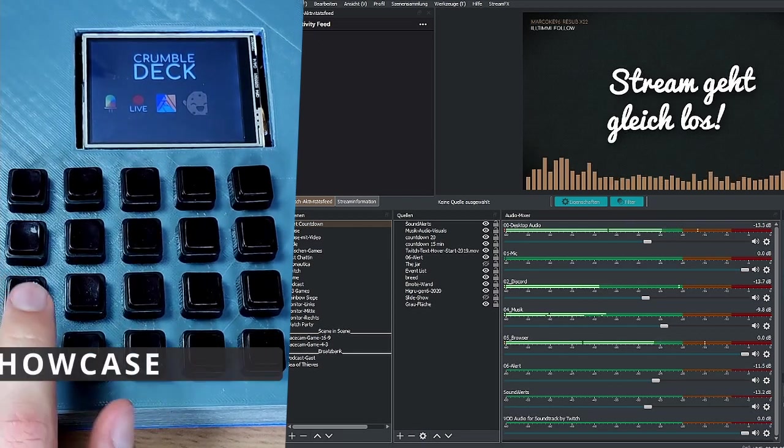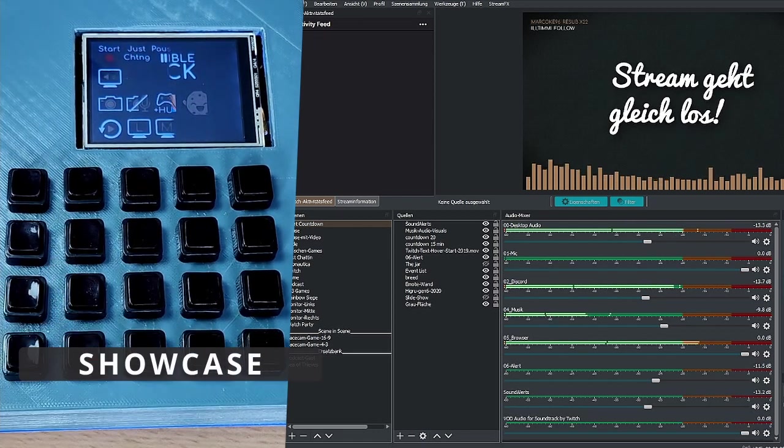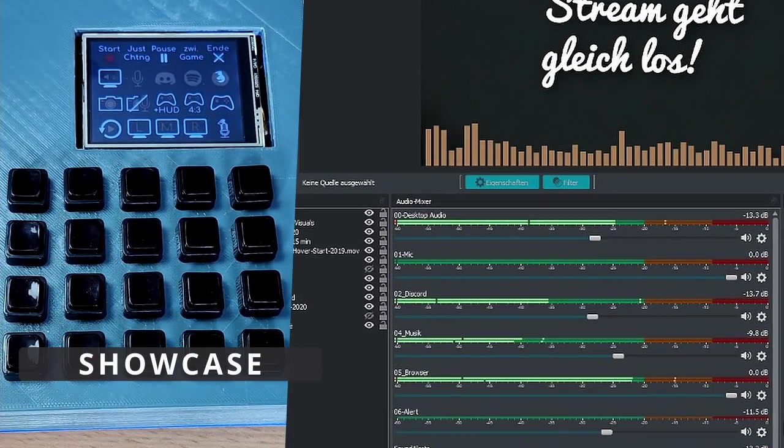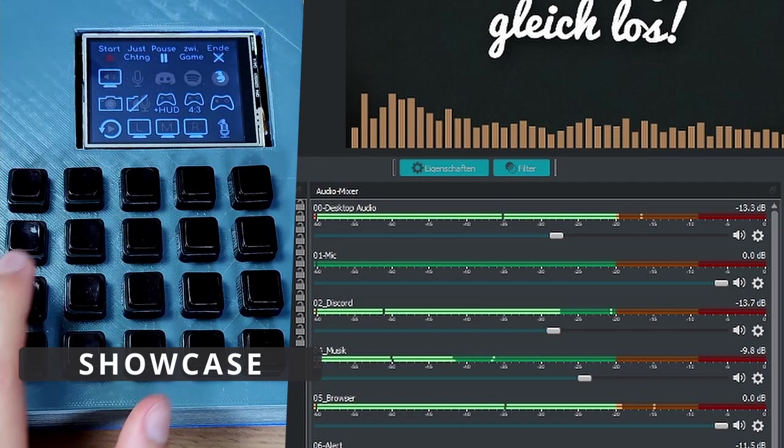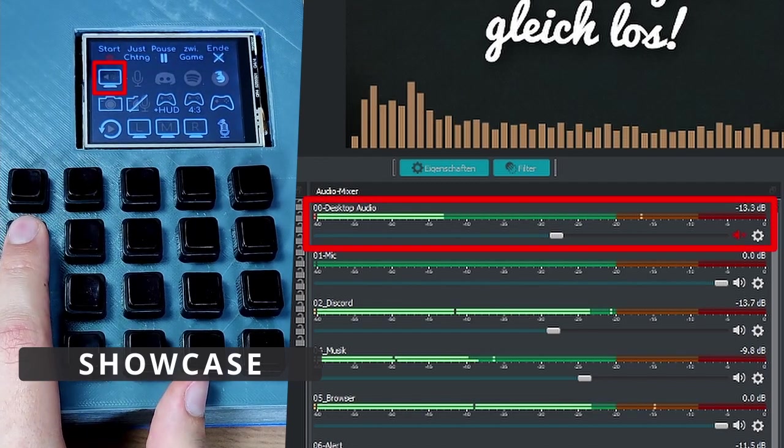This is my stream menu. There I can switch scenes and mute all of my 5 important audio sources.